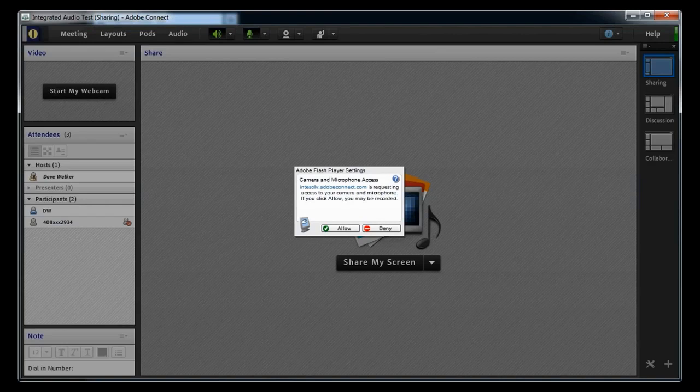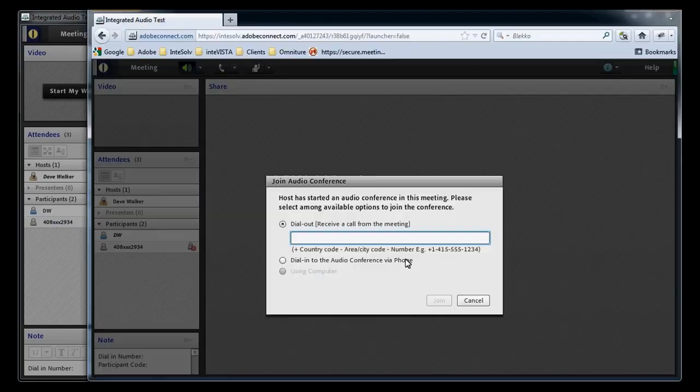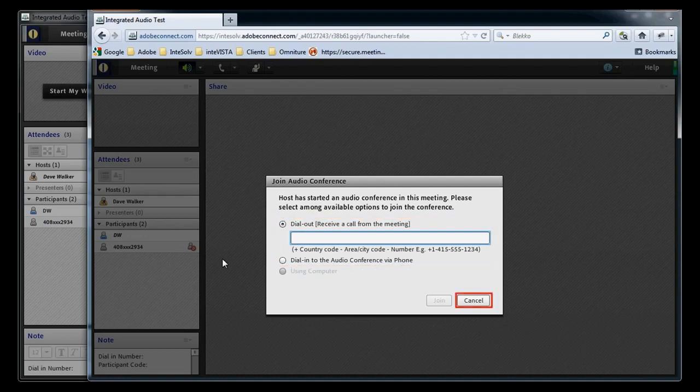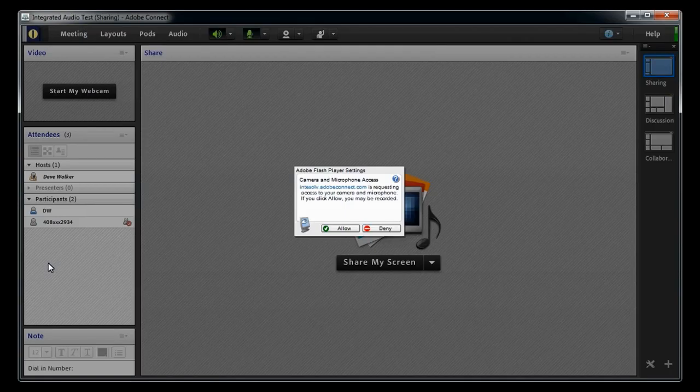Let's take a look at what the participant sees. Notice that the Using Computer option is disabled. That's because, by default, participants don't have rights to use their computer microphone to broadcast audio. So, really, the participant can connect via one of the phone conference options or just click Cancel here and wait for the host to give them rights to speak.